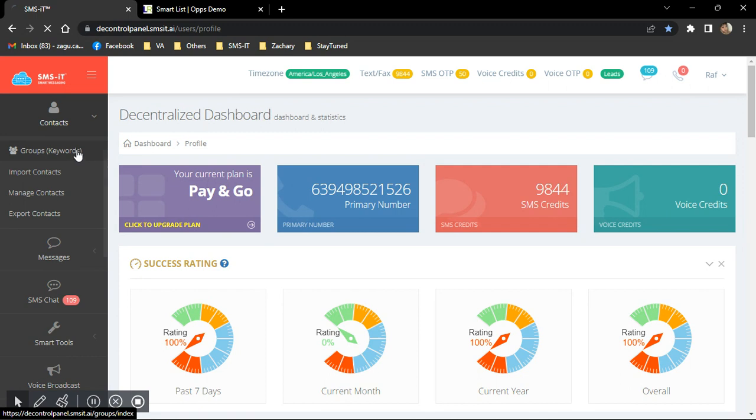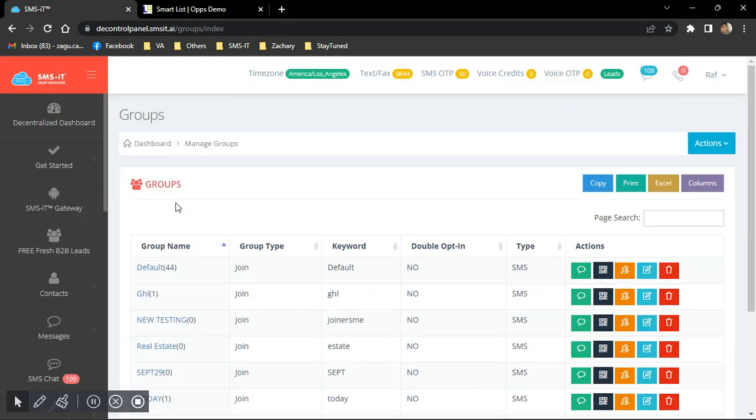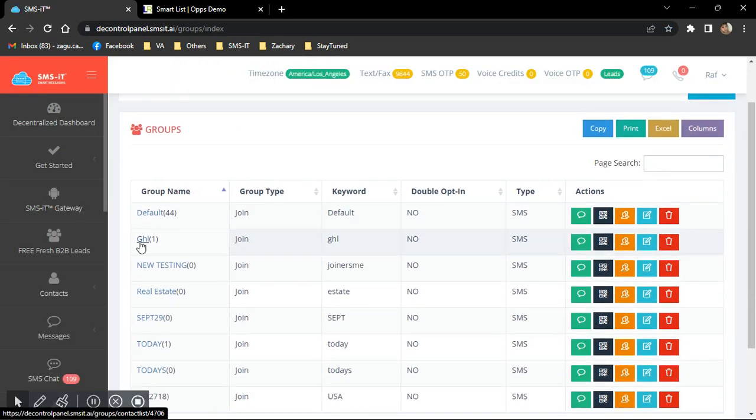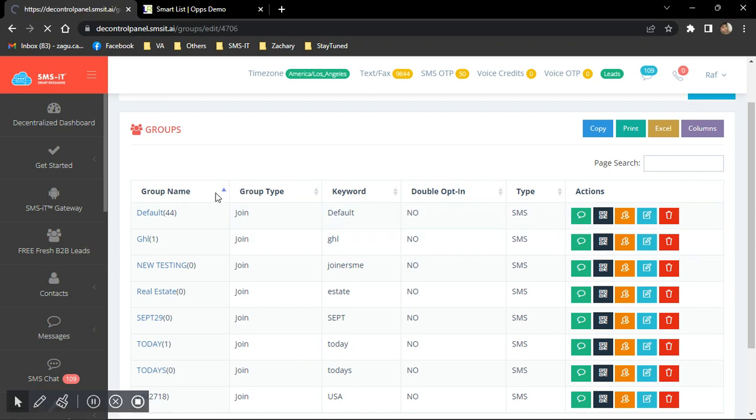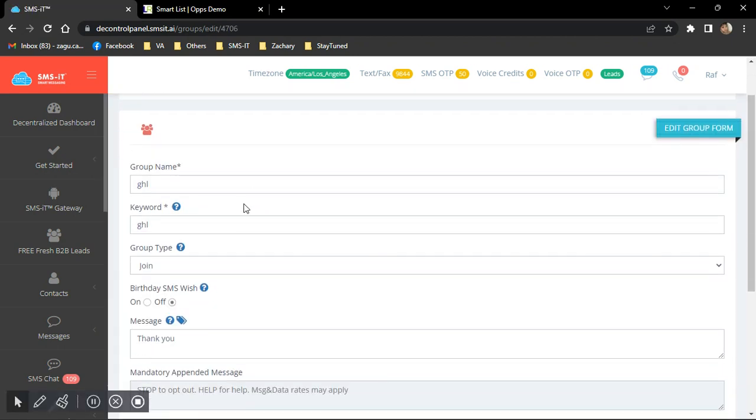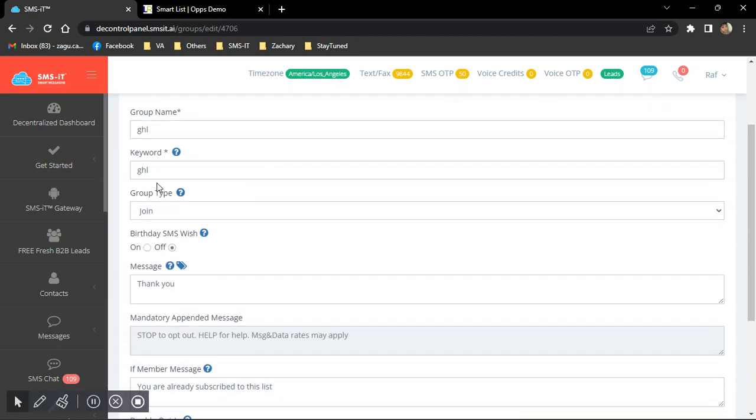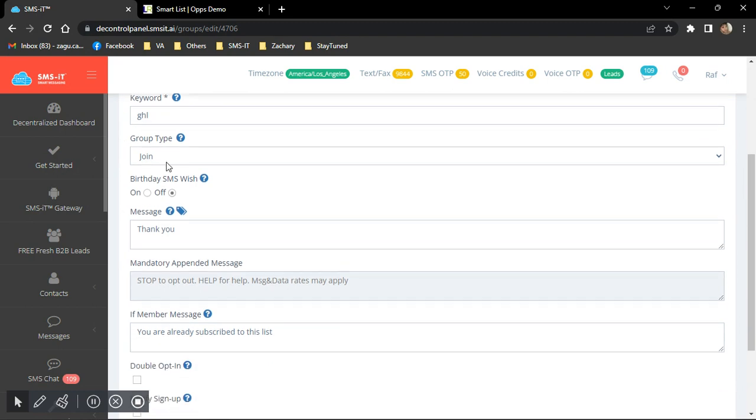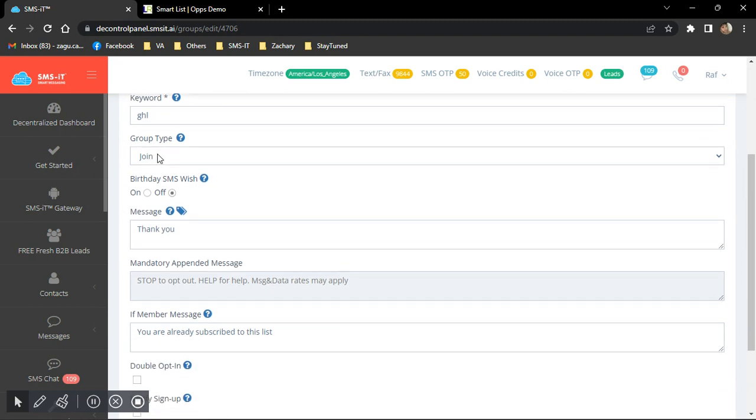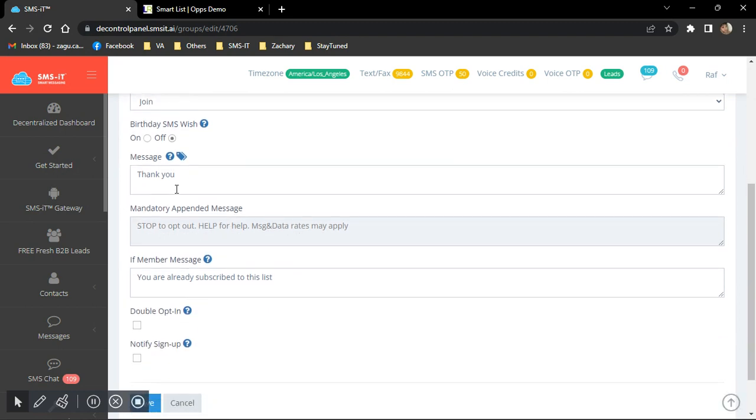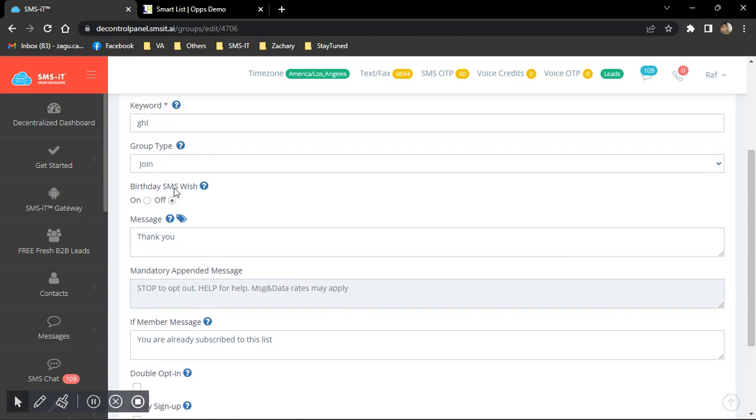You have to create a group called GHL. So I've already pre-created one, but just to show it to you, you just simply put in GHL as the group name, GHL as the keyword, group type would be joined, and anything on the message right here.